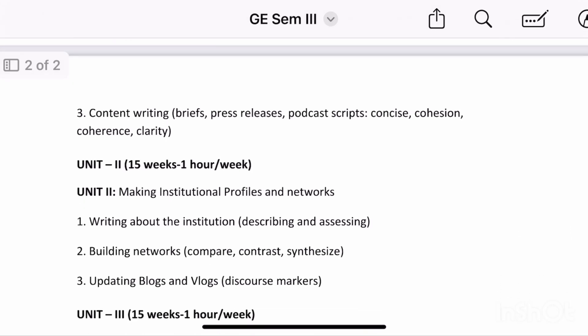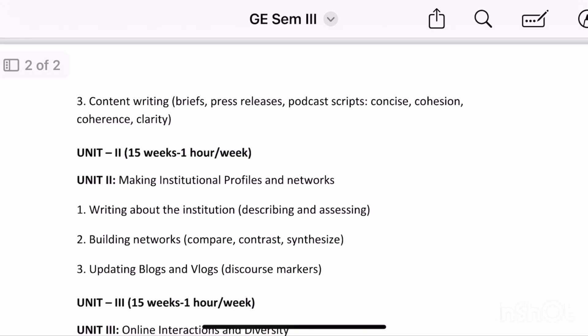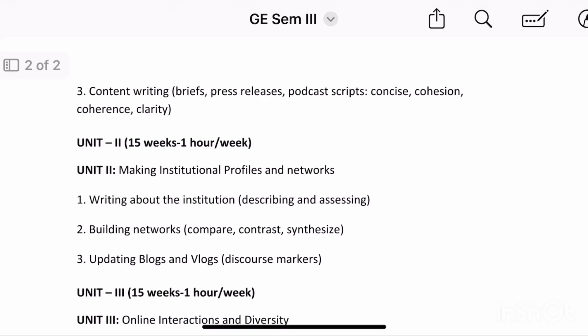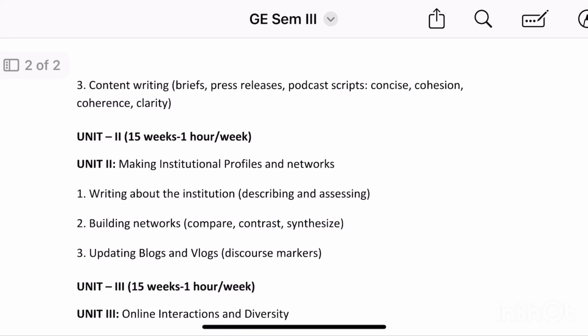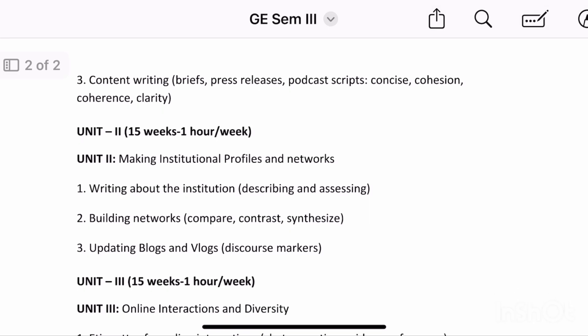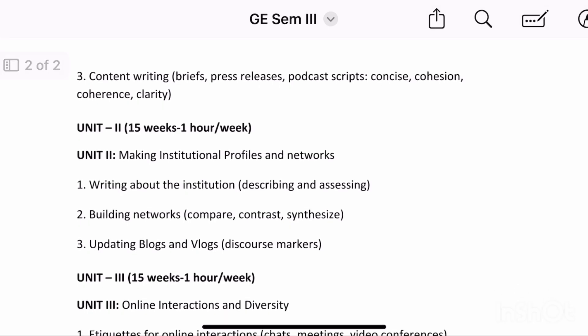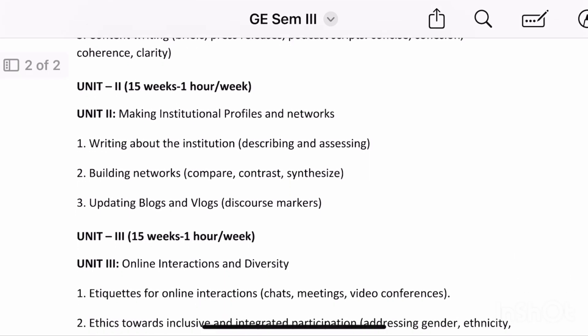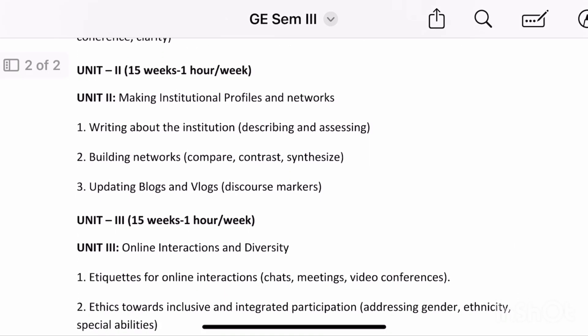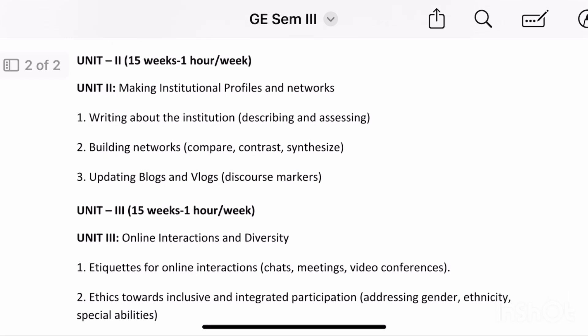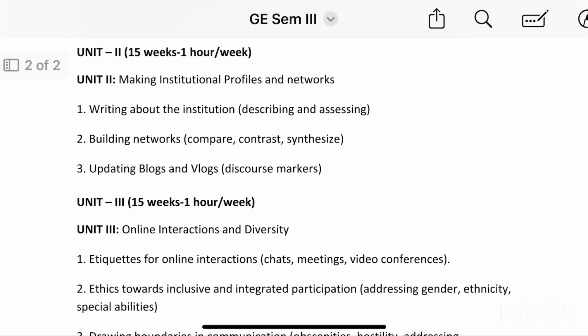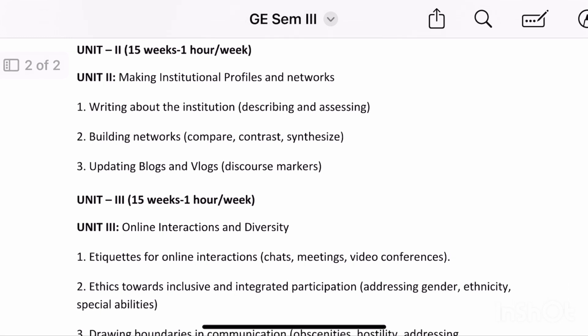The second unit is making institutional profiles and networks, which has topics related to writing about institutions and building networks, updating blogs and vlogs.